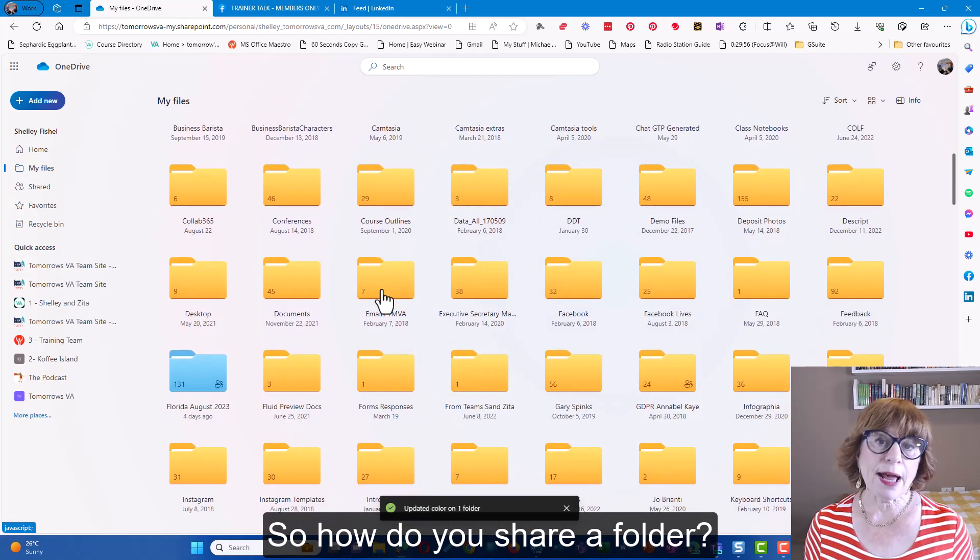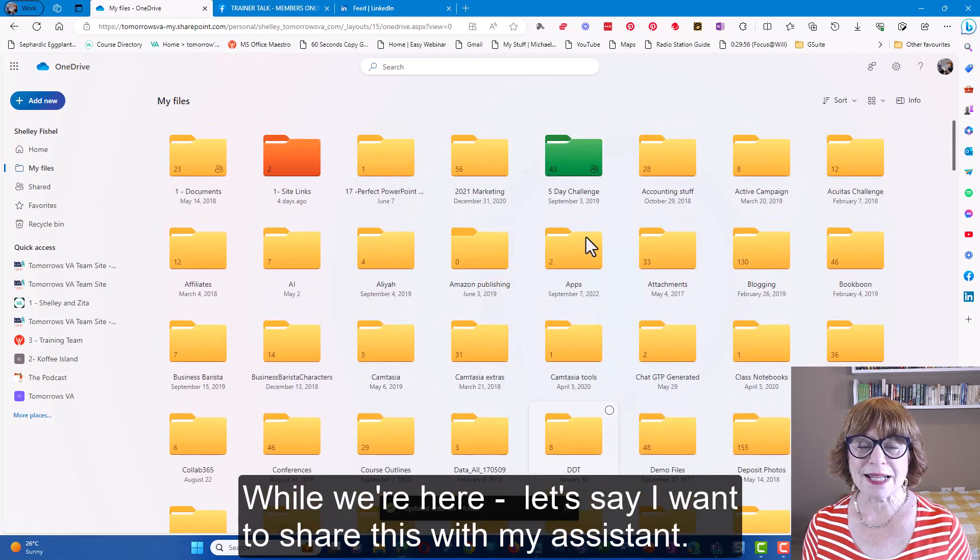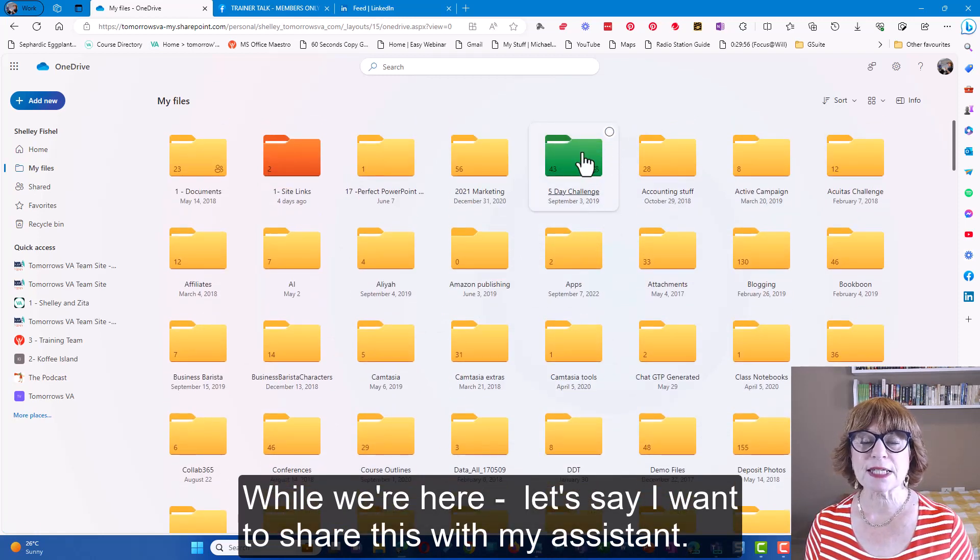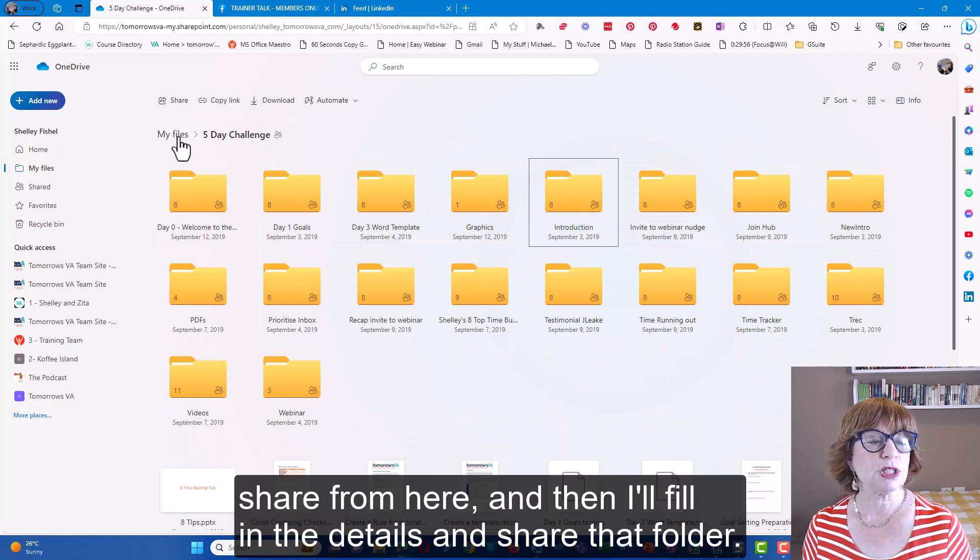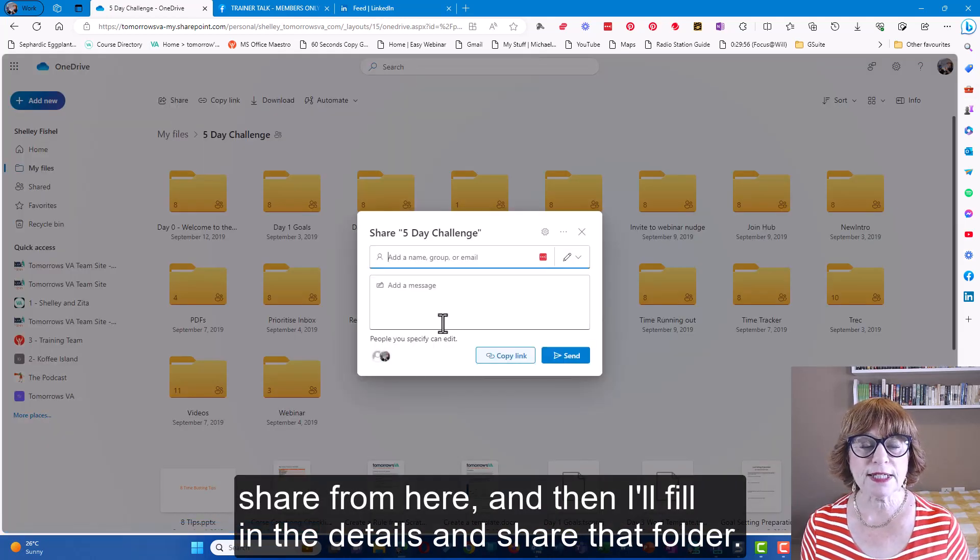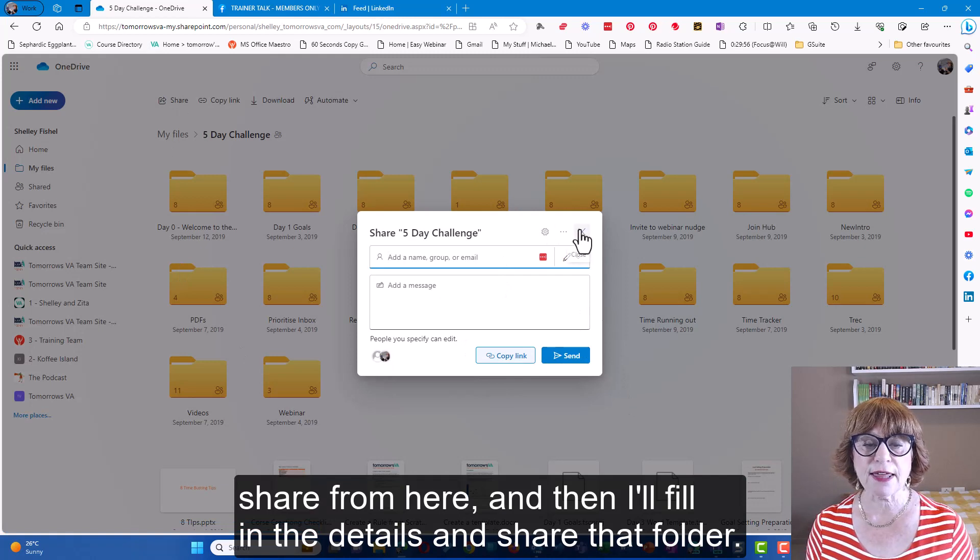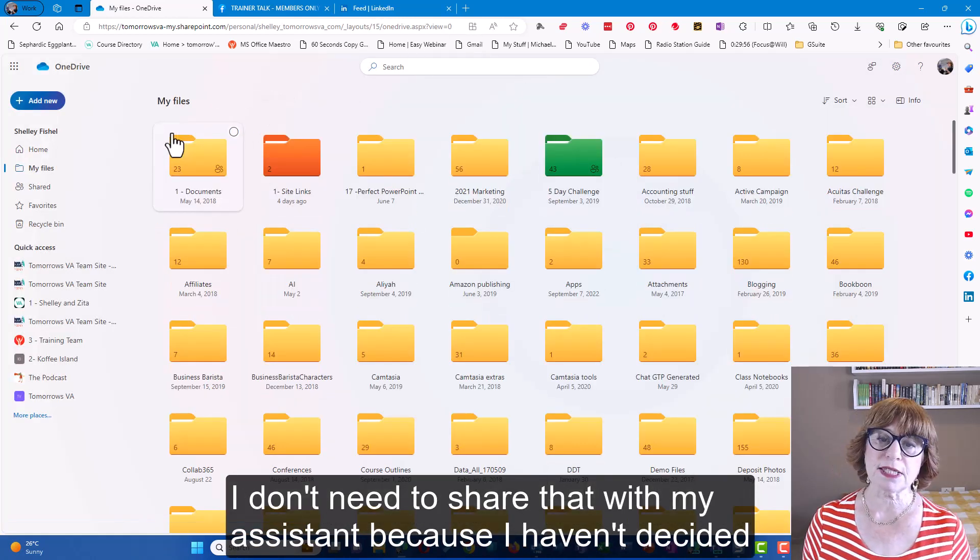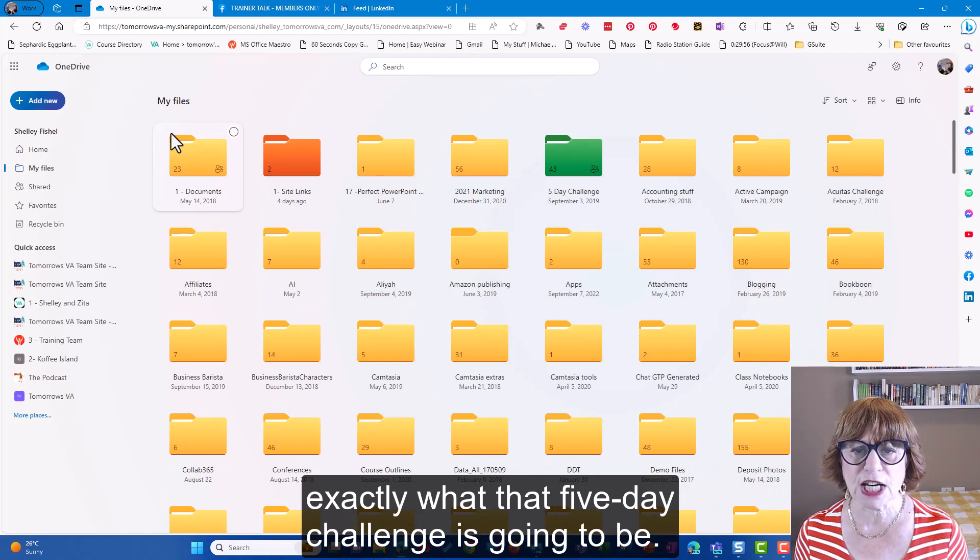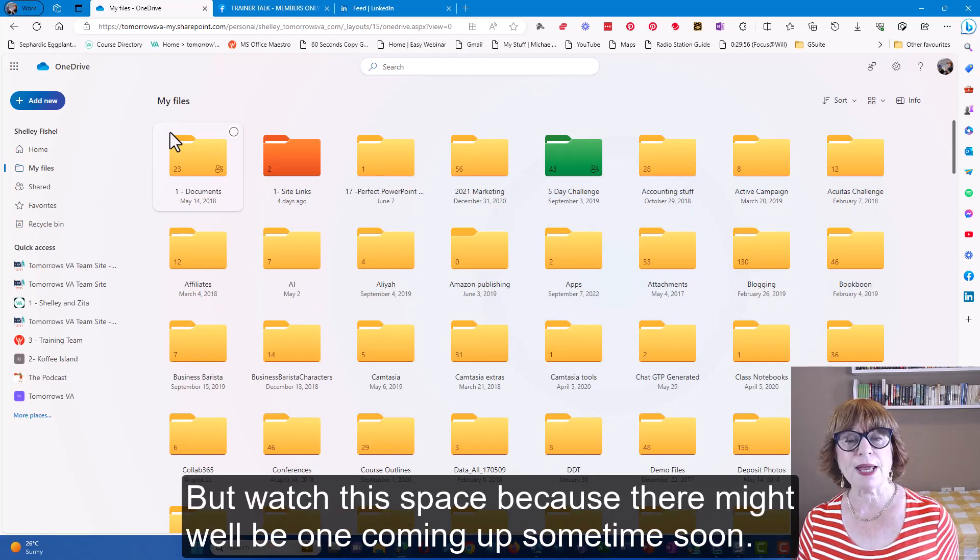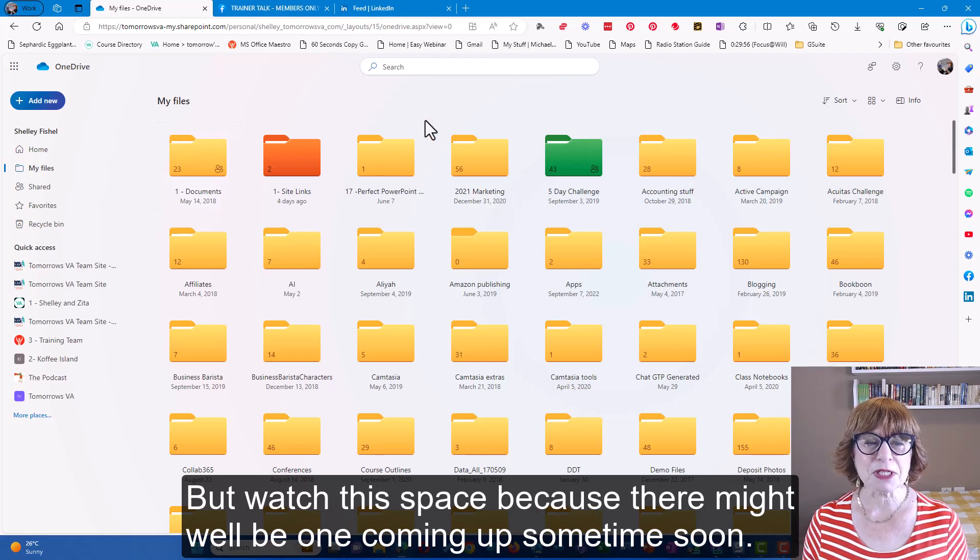So how do you share a folder while we're here? Let's say I want to share this with my assistant. I'll click on the folder and I'll choose share from here and then I'll fill in the details and share that folder. I don't need to share that with my assistant because I haven't decided exactly what that five-day challenge is going to be. But watch this space because there might well be one coming up sometime soon.